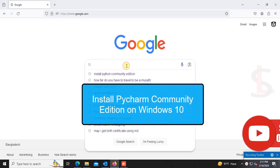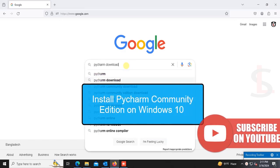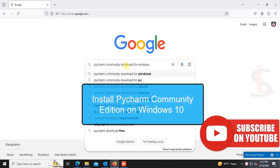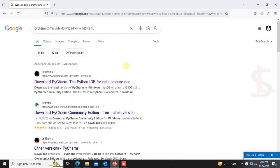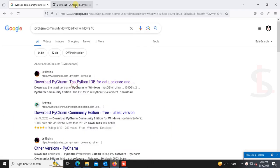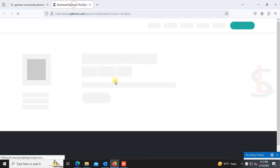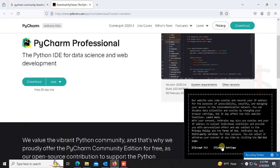Welcome to a new tutorial. In this tutorial, I'm going to show you how to install PyCharm Community Edition on Windows. So first of all, search PyCharm Community download for Windows. Yes, this is a JetBrains site - download PyCharm.